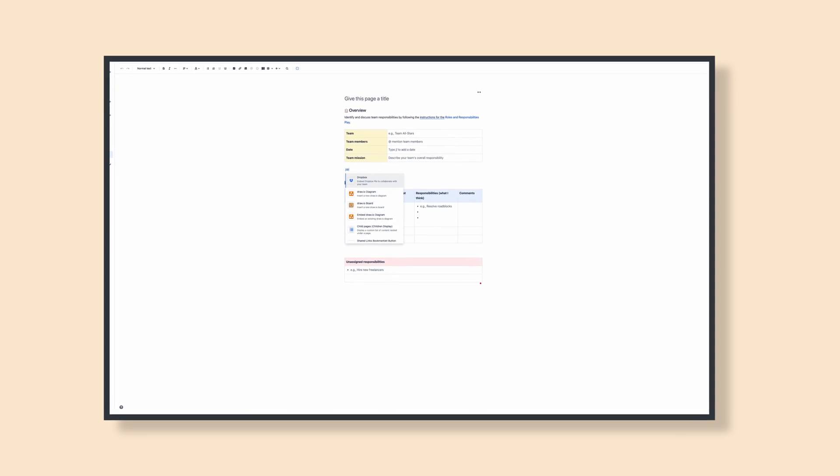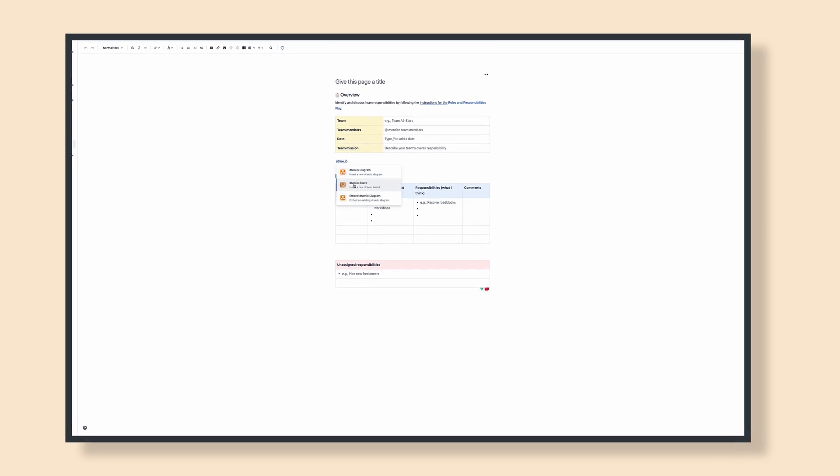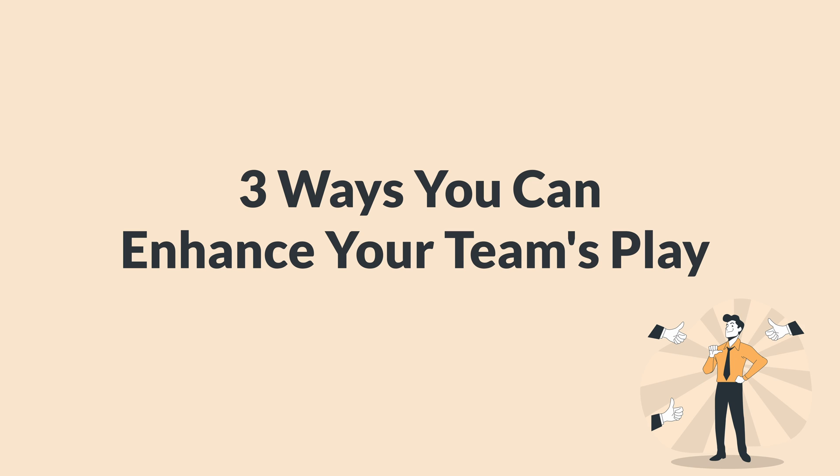For this example, we'll be using Atlassian's roles and responsibilities template inside of Confluence. Adding a visual diagram to your roles and responsibilities play will undoubtedly make it more appealing. But Draw.io is more than just about making things pretty — it's about improving how work gets done.